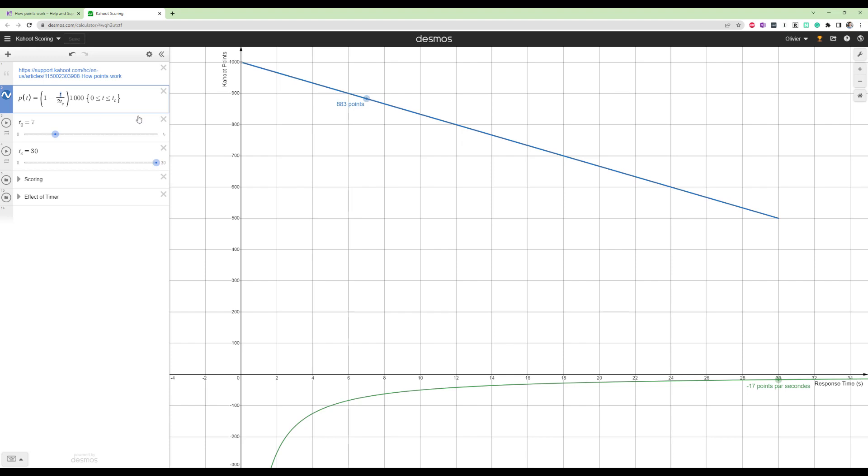So that's good to know already, right? Your points decrease linearly. So it's not like an exponential decay. So an extra second is a constant rate of change. So an extra second at the start removes the same amount of points as the last second at the end of the timer. So that's already very, very useful to know.